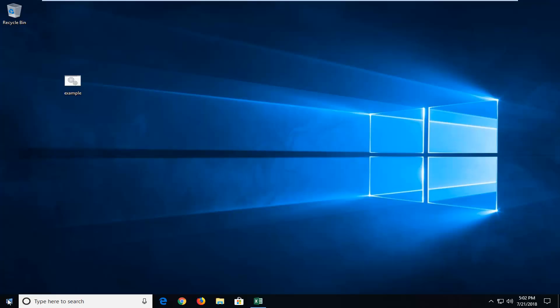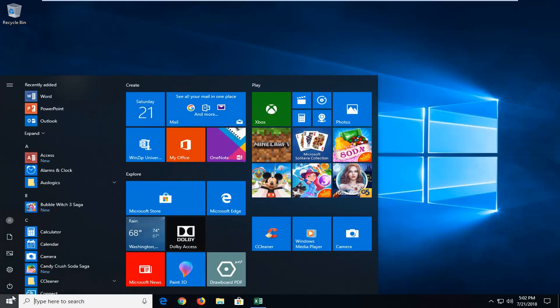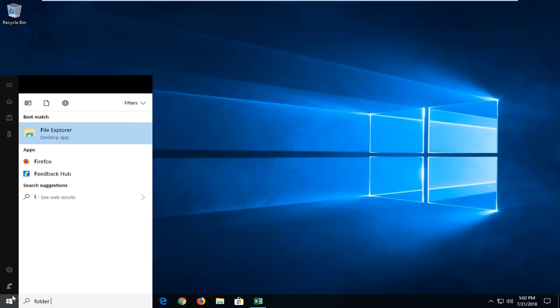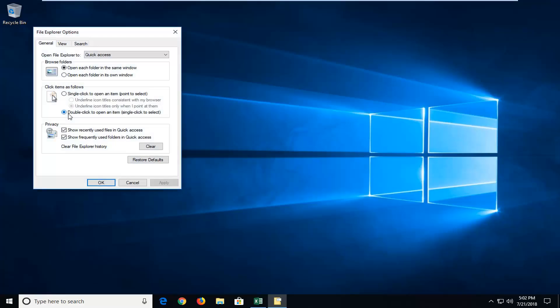We're going to begin by opening up the start menu. You want to type in folder options. Best match should come back with file explorer options. Just left click on that one time.